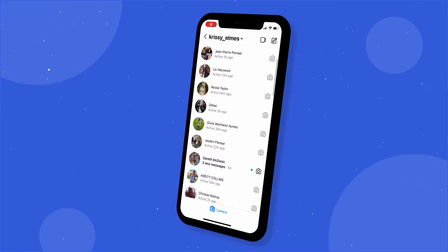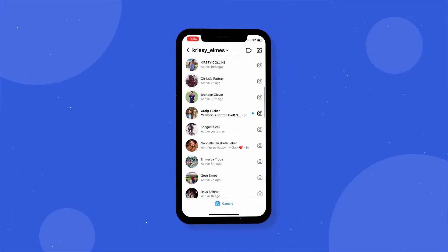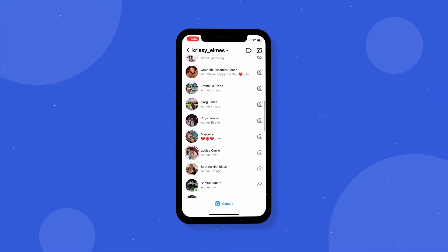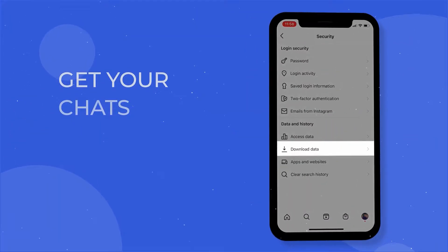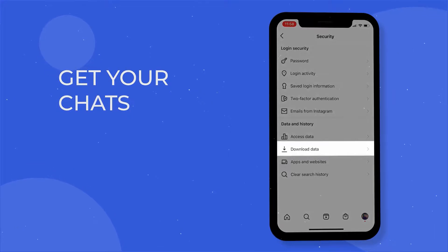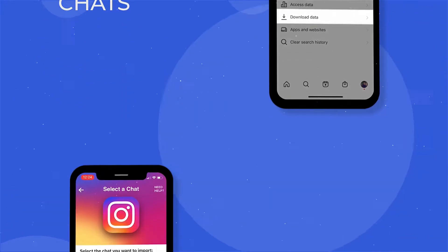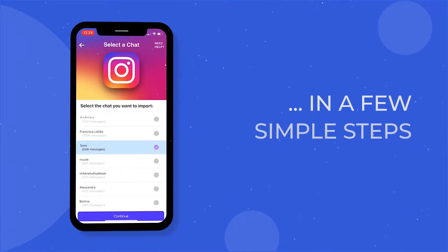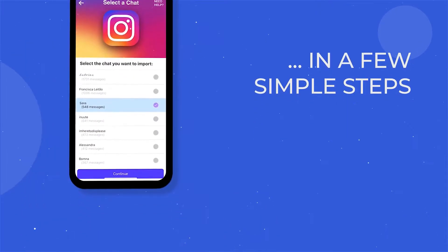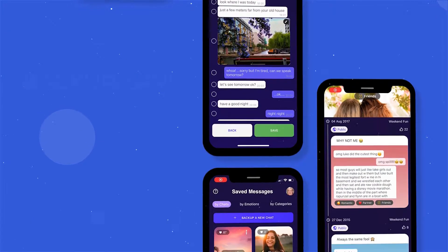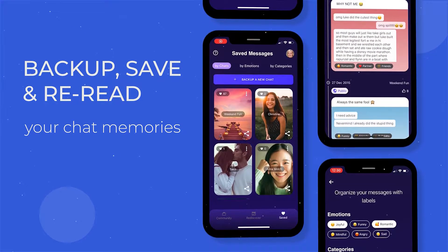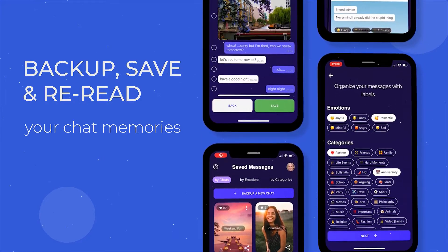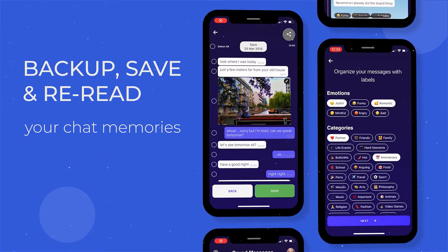Hi everyone, Textvibes team here today. I'm going to show you how you can download your Instagram messages in a few simple steps. I'm also going to let you in on a little secret that will make your life a whole lot easier — a tool to backup, save and reread your chat memories.